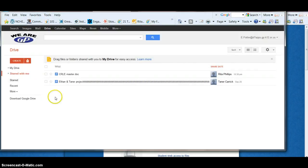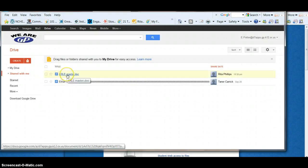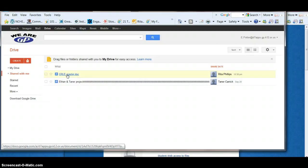And that will take you directly to your drive. You'll notice seniors that your CURLY is on here as well as other documents that Mr. Young will be uploading into your Google Docs account.